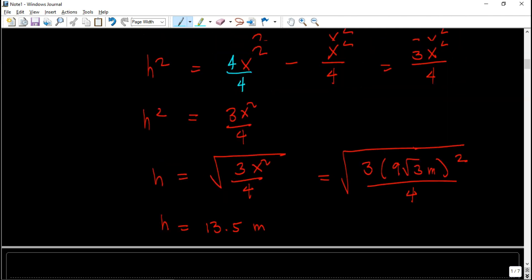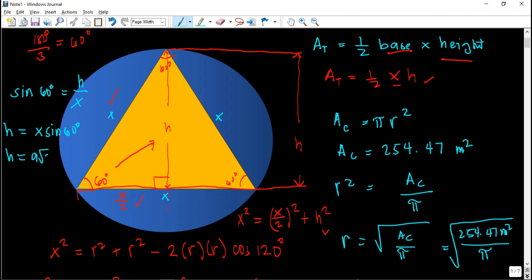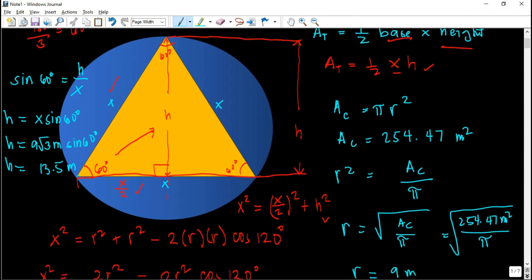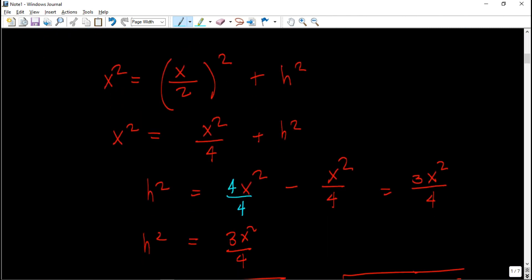There is also an alternate solution for finding the height. You can use trigonometry: sine 60 degrees equals opposite over hypotenuse, which is h over x. So h equals x times sine 60 degrees. Substituting x equals 9√3 meters and sine 60 degrees gives the same value of h as 13.5 meters. You can use either the Pythagorean theorem or trigonometry — both give the same answer.